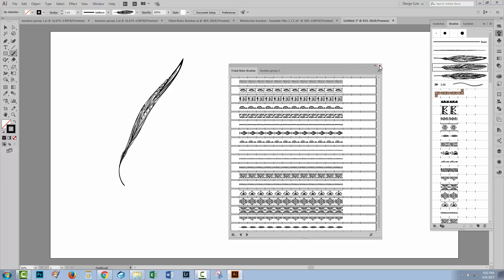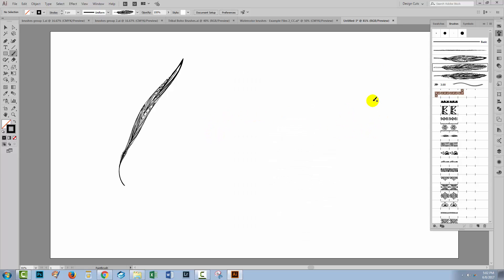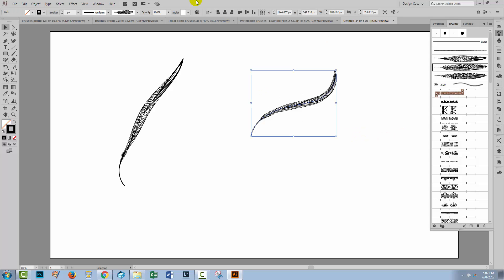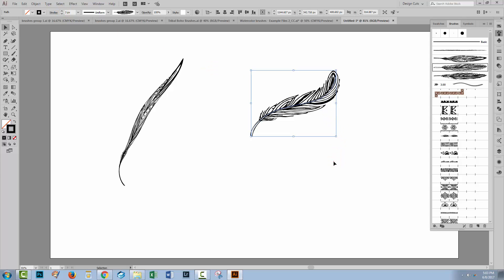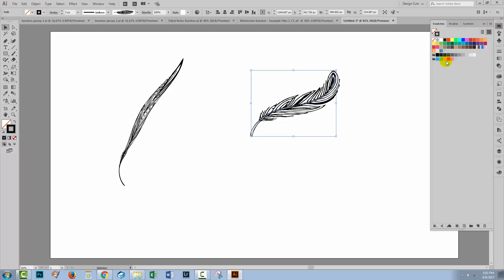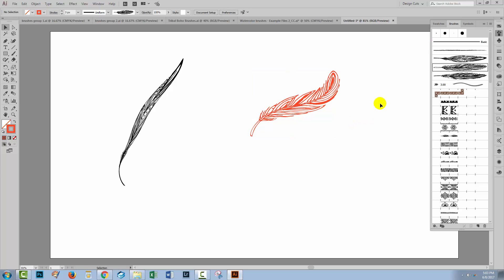Now they're in the brushes panel and they'll always be accessible whenever I open this document. Using these art brushes, you can just draw a line and the art brush will be applied to the line. If I widen up the line — make the stroke thicker — you can see that the brush takes on a slightly different look. At the moment the brush is painting with black because that's the colour I've got set for my stroke, but I'm going to select a different colour. These brushes have been set up to paint in whatever colour you have set for the stroke.